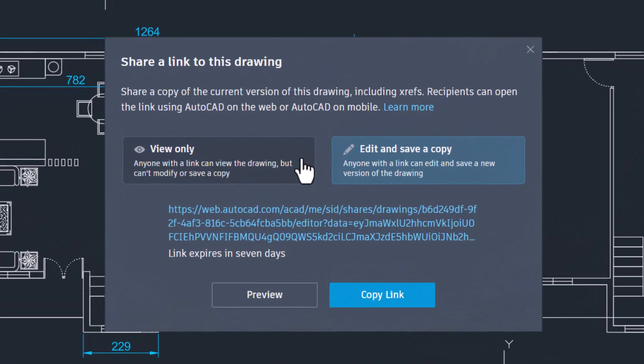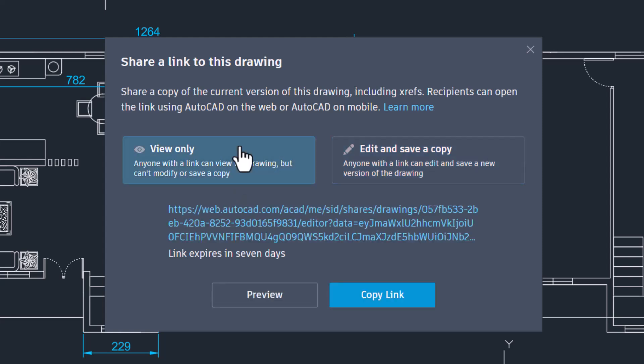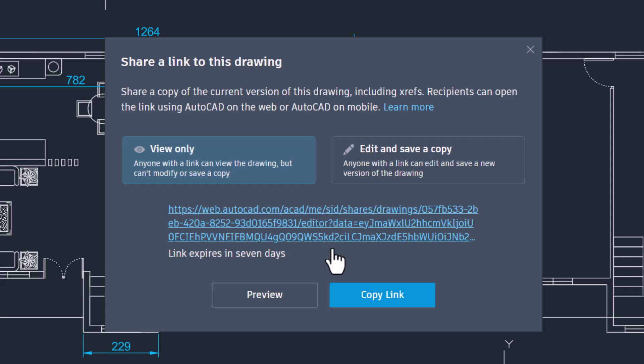Here you have two options. When you click on the View Only option, you will see a link generated, and this link will expire in seven days. When the View Only option is chosen, anyone with the link can view the drawing but cannot modify or save a copy of it.